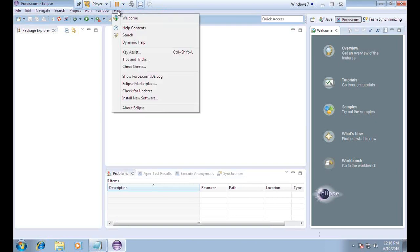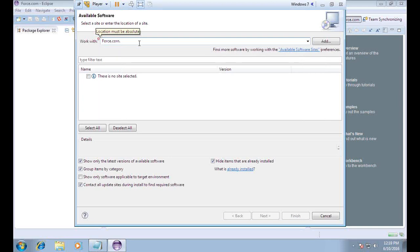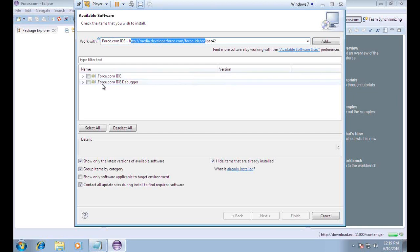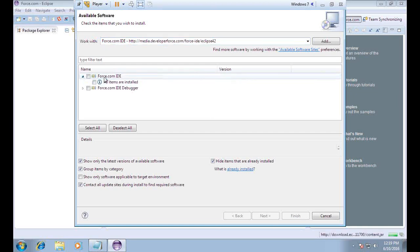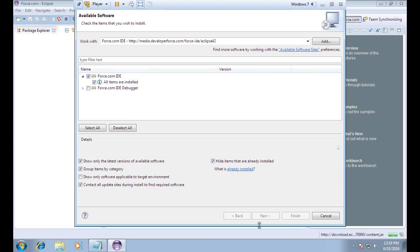Once you open Eclipse, click on Help and make sure that Force.com IDE is installed. If it is not installed, click on Install New Software and type Force.com IDE — it will automatically search for the Force.com IDE URL and show Force.com IDE and IDE Debugger. In my case all items are already installed successfully. If you want to configure it, simply check the item and click Next.